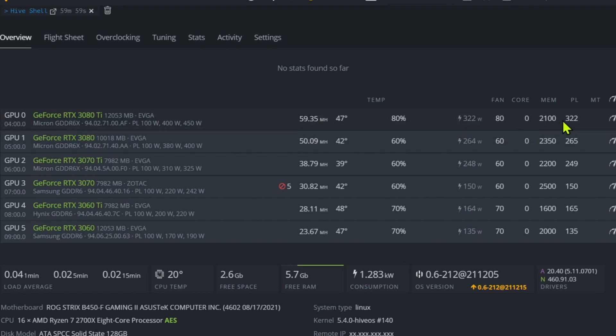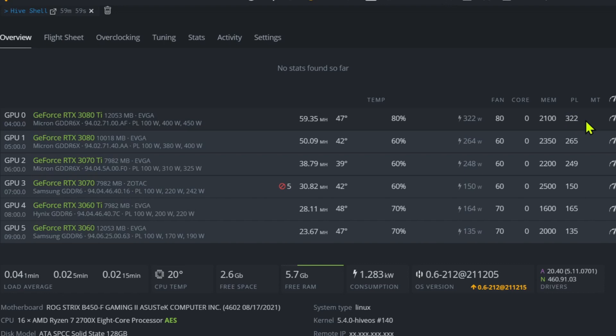I played a little bit with this power limit on here. It was as high as 325. I kept bringing it down to 320, 315. Any lower than 322 and I start to lose some hashes, so I left it here at 322. Seems pretty good right there.